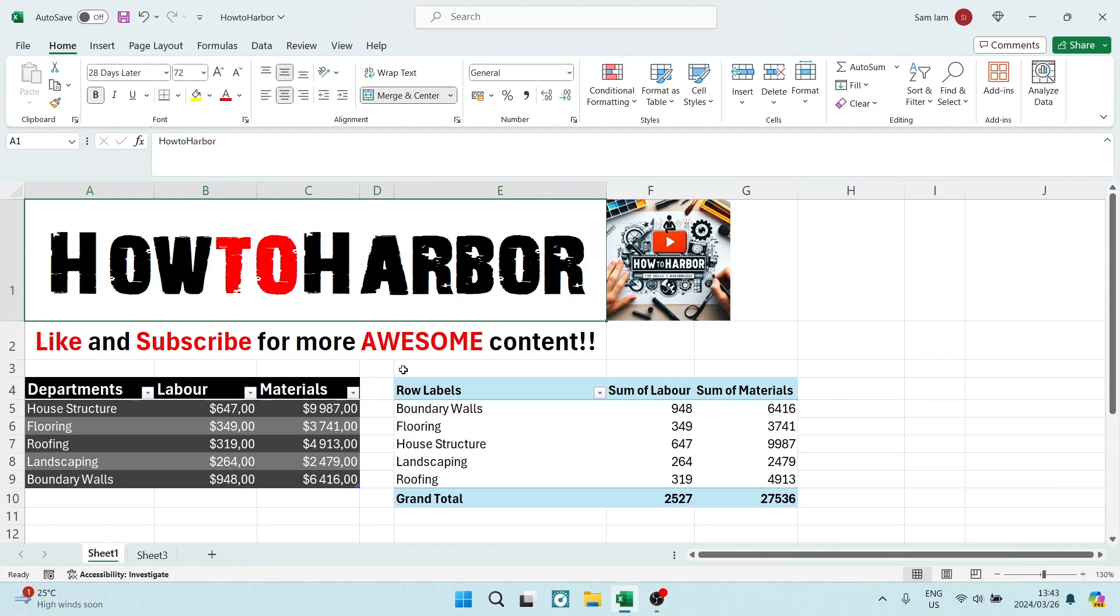Ladies and gentlemen, welcome to the channel. I'm going to show you how to change a column label in a pivot table on Microsoft Excel.